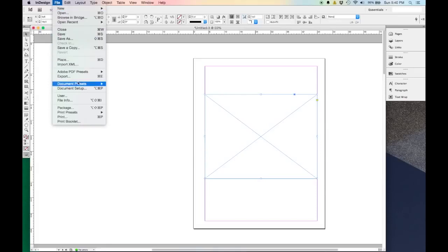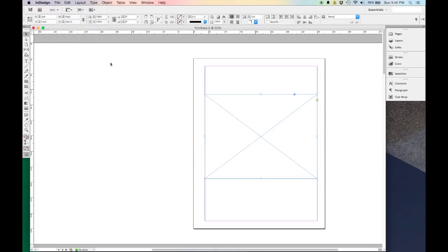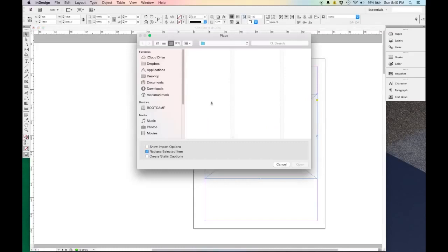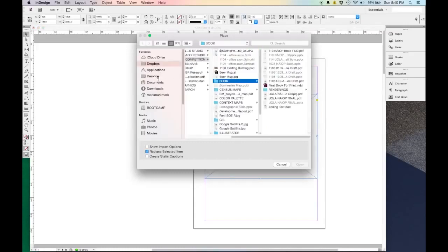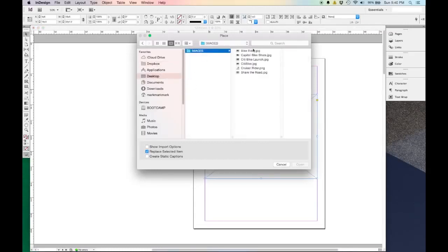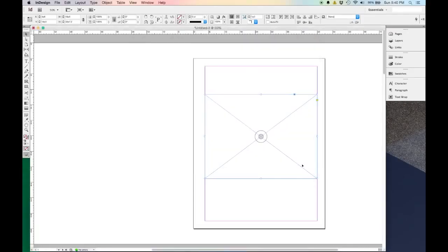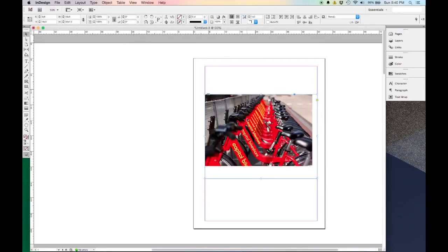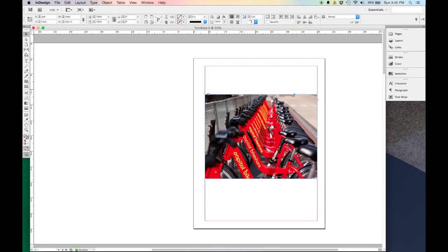If you go up to File > Place, that will allow you to place an image. I'm going to go into my Desktop > Images and drop in this image here. Notice that it dropped the image in at 100% of the image size, so it doesn't fit the text box. But I can easily adjust that by coming up here and selecting Fit Content to Frame, which will scale up my content so it fits inside the frame.